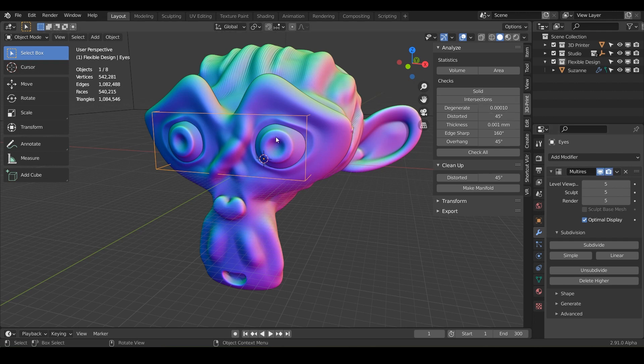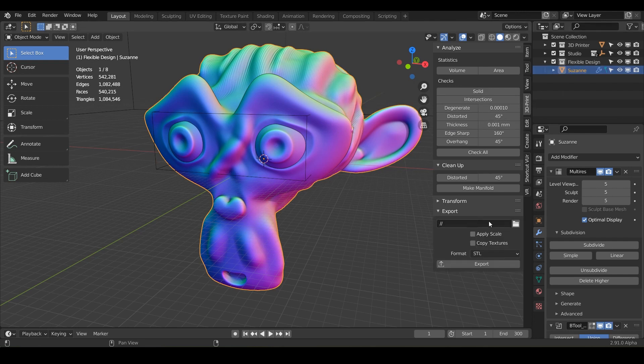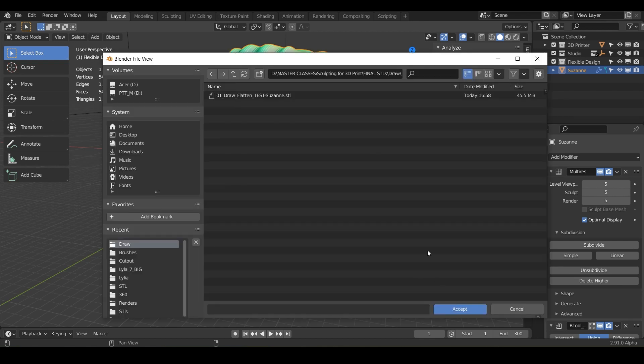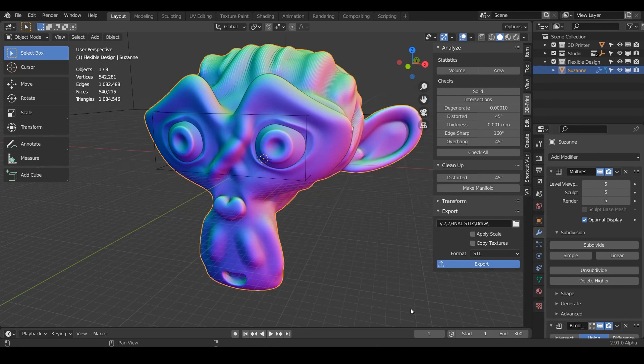So now when you want to export it, just click on the main file here. So this will be our Suzanne, go to your 3D print toolbox and then under export, tell it where you want it to go. And I've just got an STLs folder here and then hit export. And then you should get a confirmation down at the bottom right there.